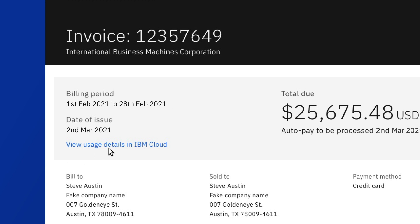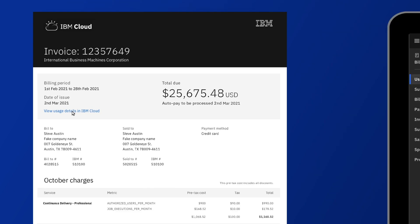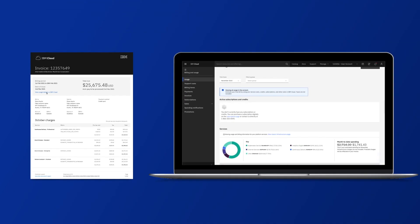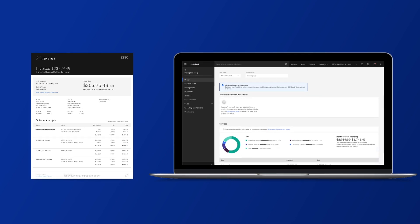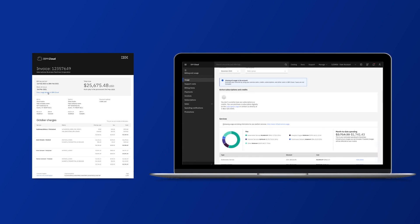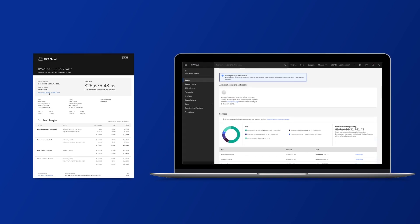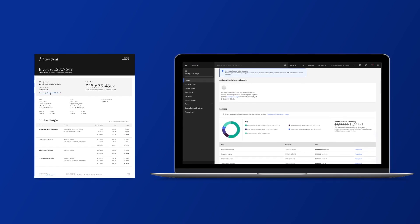In addition, we have provided you with a one-to-one reference between your invoice and the usage details in the IBM Cloud Console.